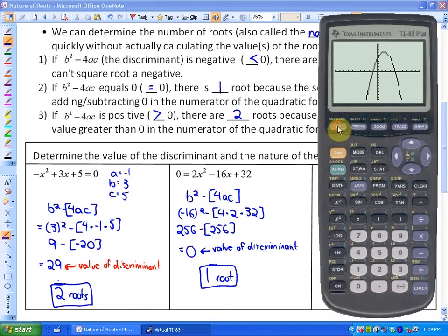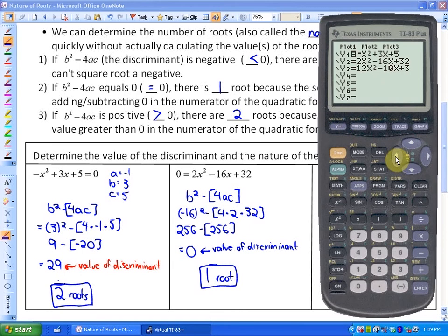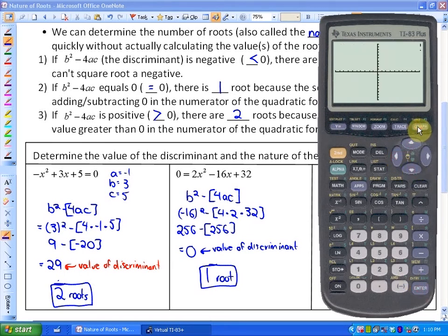Let me show you the graph of this quadratic function. When we look at it, you'll see that yes, there is just one root — it bounces off or just deflects off the x-axis.